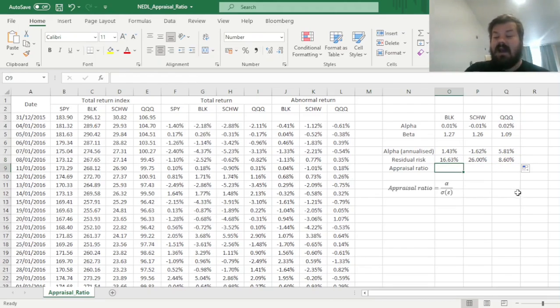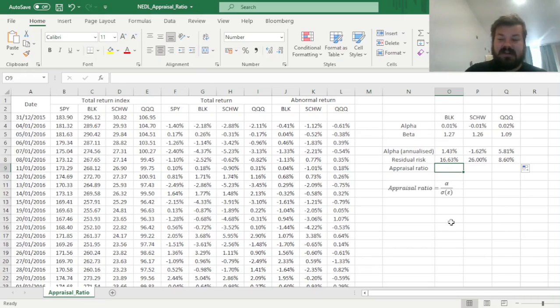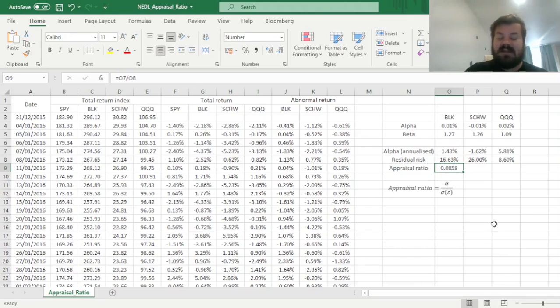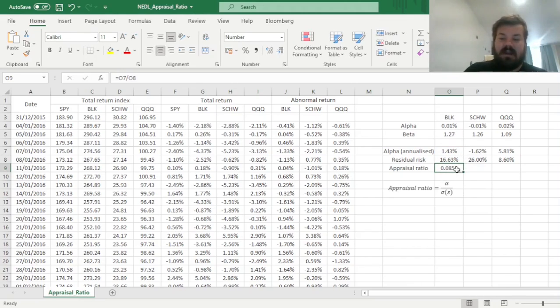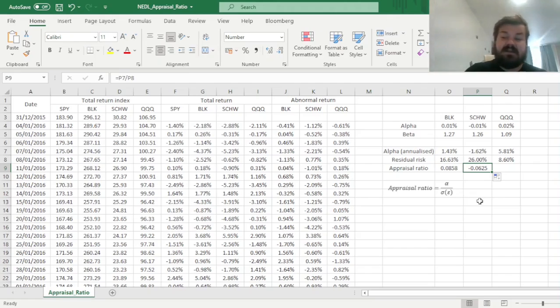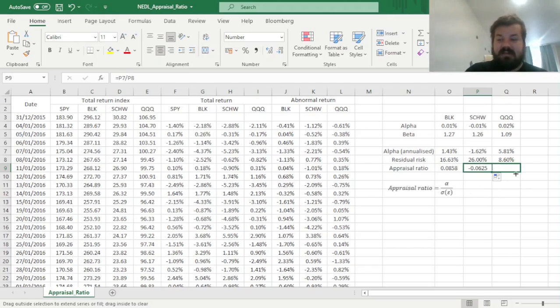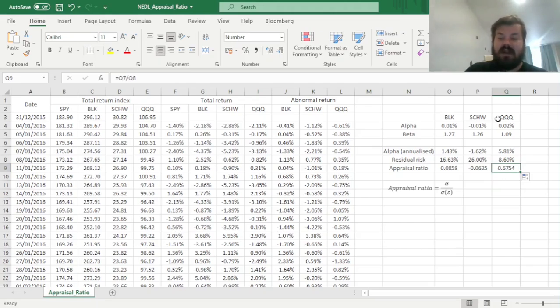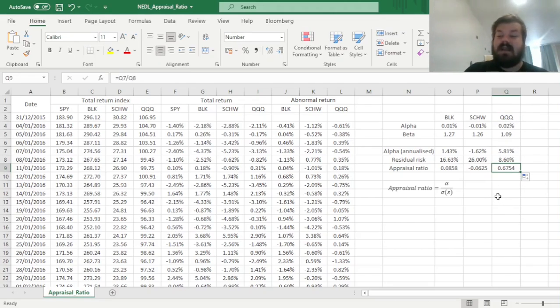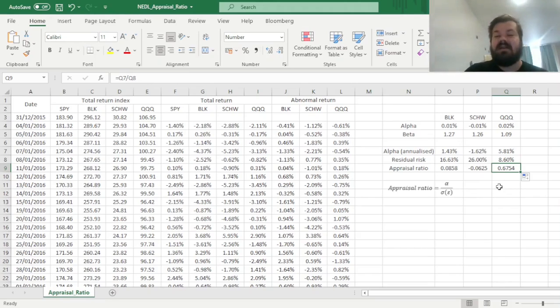And now we can finally calculate our annualized appraisal ratio by dividing the annualized alpha onto the annualized residual risk. And we can see that the appraisal ratio of BlackRock is quite modest, yet positive. The appraisal ratio of Charles Schwab is negative, reflecting its underperformance with regards to the S&P 500.